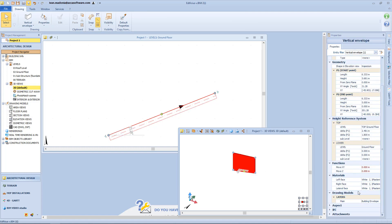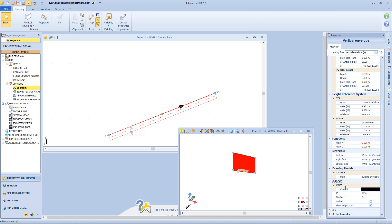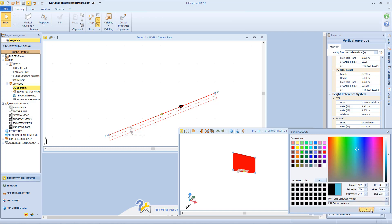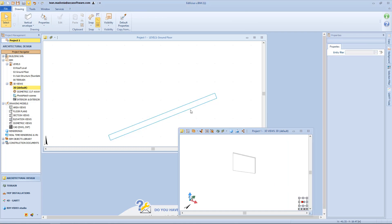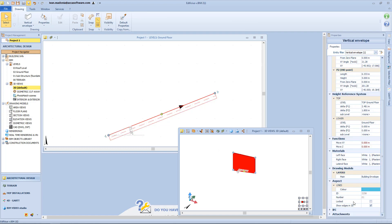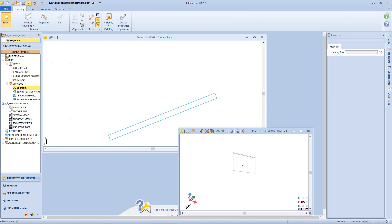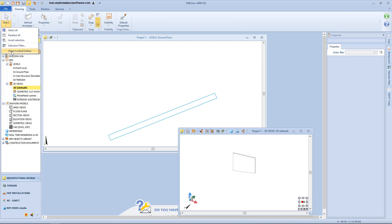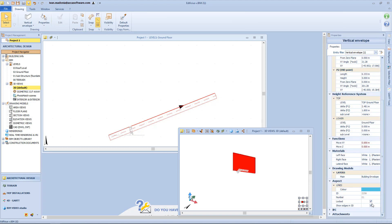Here we have the Materials section, from which we can define the texture to be applied to all the faces of the wall. Then we have the Drawing Model section and the layers relating to our walls. Then the Aspect section, where we can define the drawing colors — for example changing from black to light blue, and as you can see the color of the drawing changes. We can also check the ID of the wall and the number of the envelope. We can lock the entity so it cannot be selected anymore. If we want to select a locked wall, we need to open the Select menu and choose Select Locked Entity, then uncheck the Locked box.